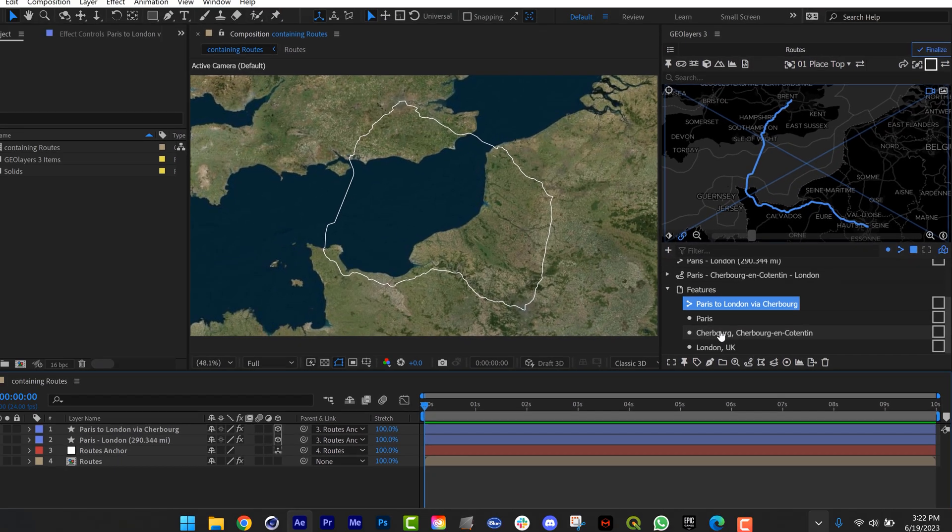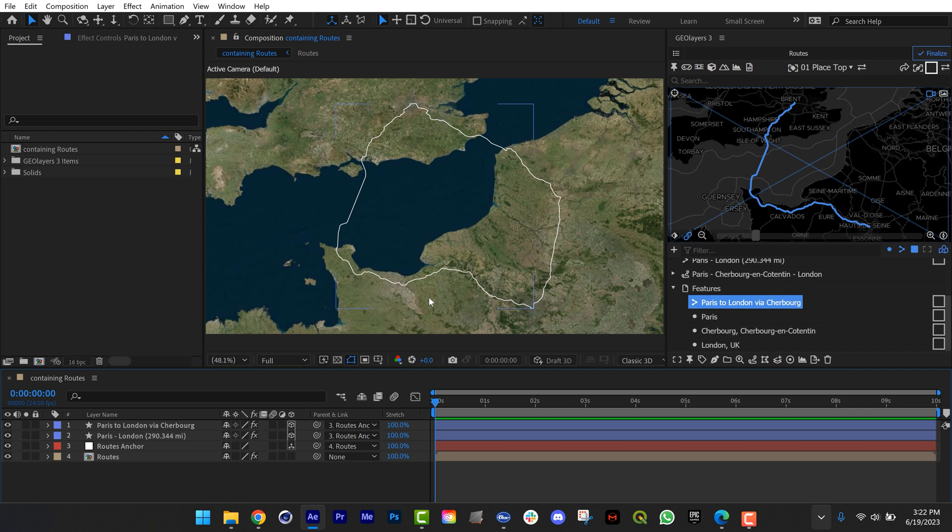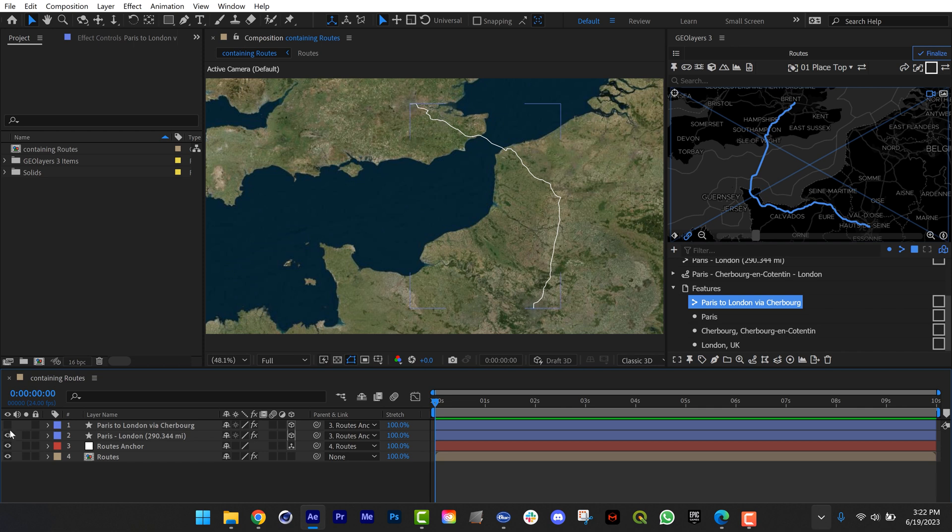So this is something I use all the time. I suggest you check it out, go play with it. I even use this sometimes to map out small sections of roads. So now we have our two paths. We have Paris to London via Calais and then Paris to London via Cherbourg.